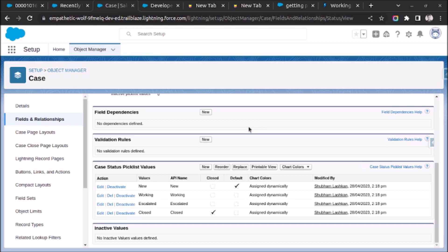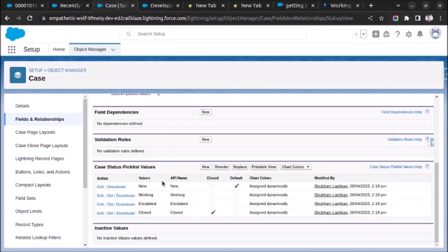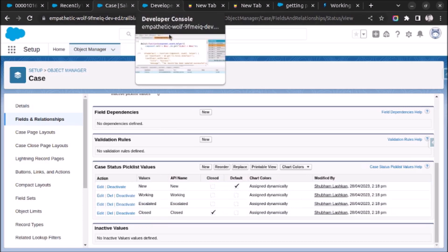As you can see, I have already opened Object Manager for the Case object, and here you can see there are four values in the picklist named Status. The four values are New, Working, Escalated, and Closed. I want to fetch all of these four values in a list of String in Apex.